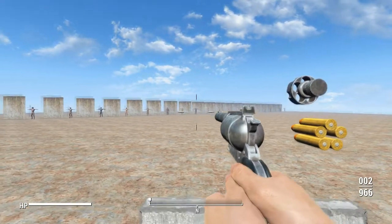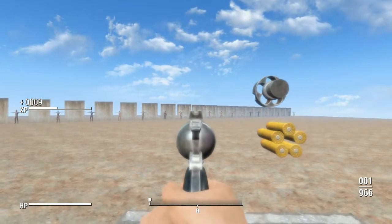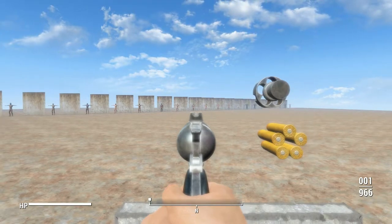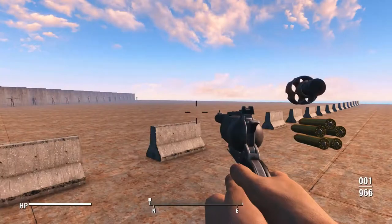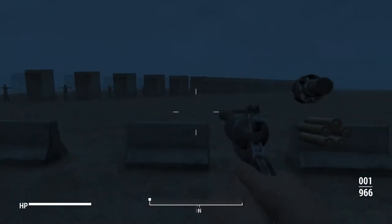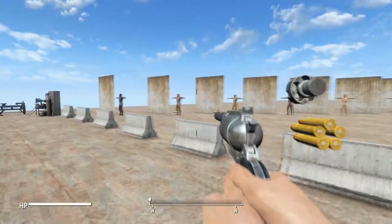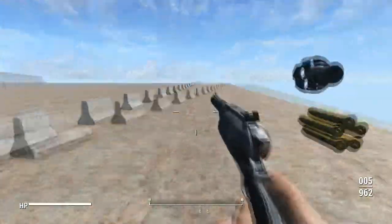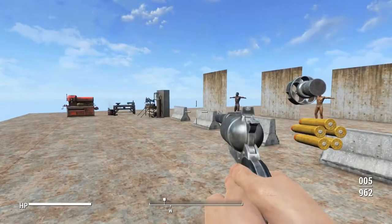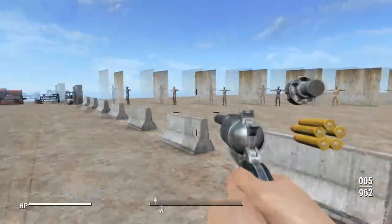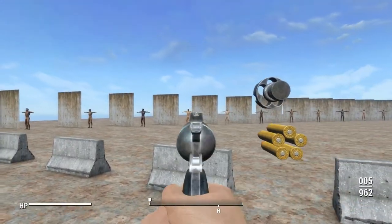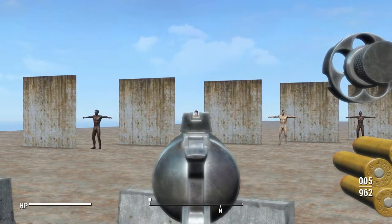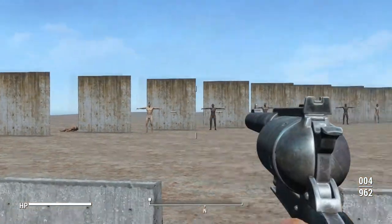But yeah. That's the iron sight zeroed in.